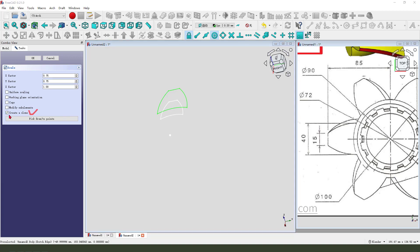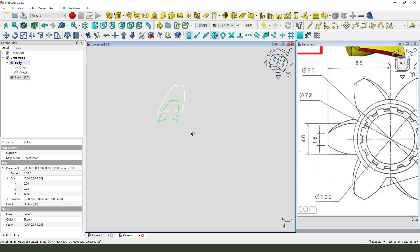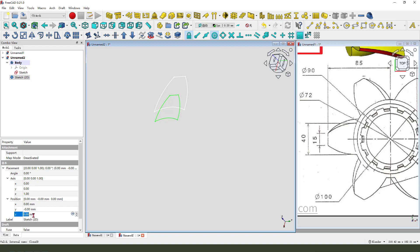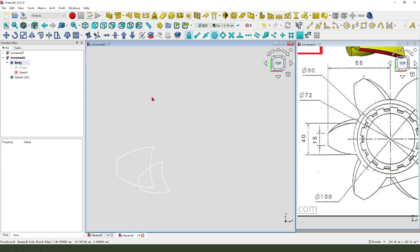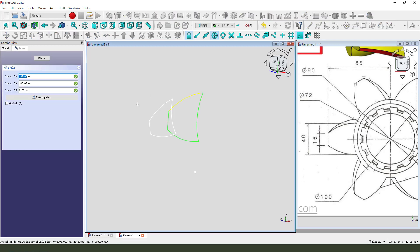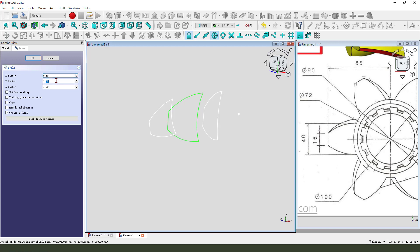And we need to select create a clone. You see it. We need to change the placement — Z: 14.5. And the angle. We need to change the angle. Next, we need to change the reverse. Next, select the sketch and scale, enter the point: 0.5, 0.5. Create a clone.